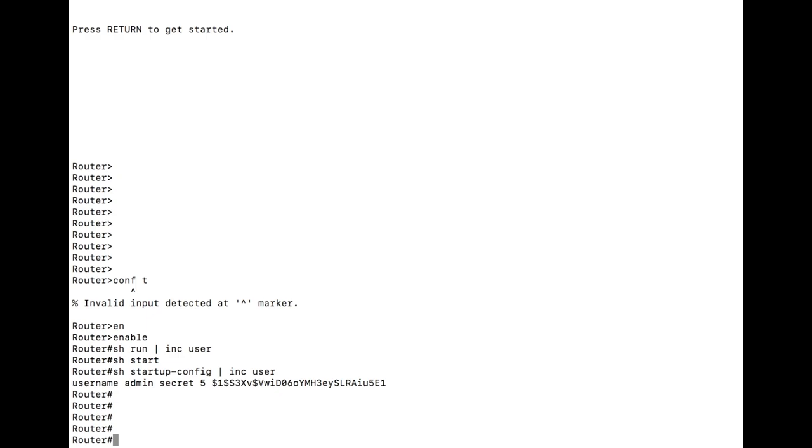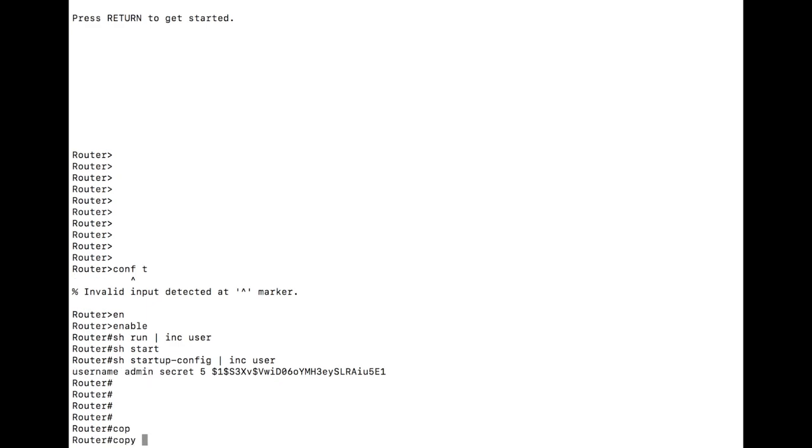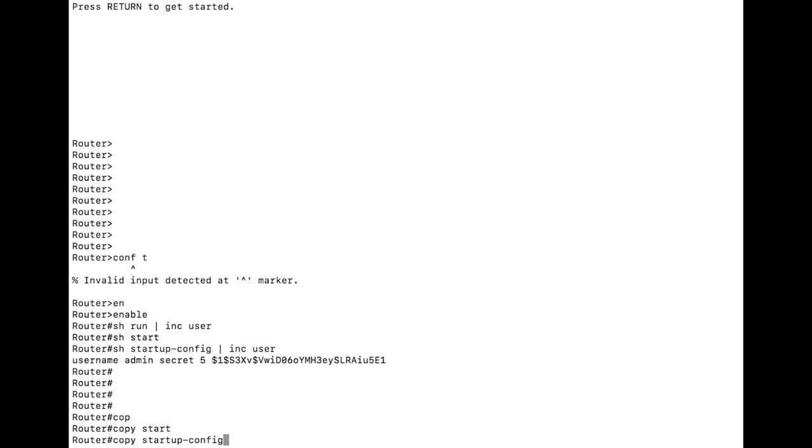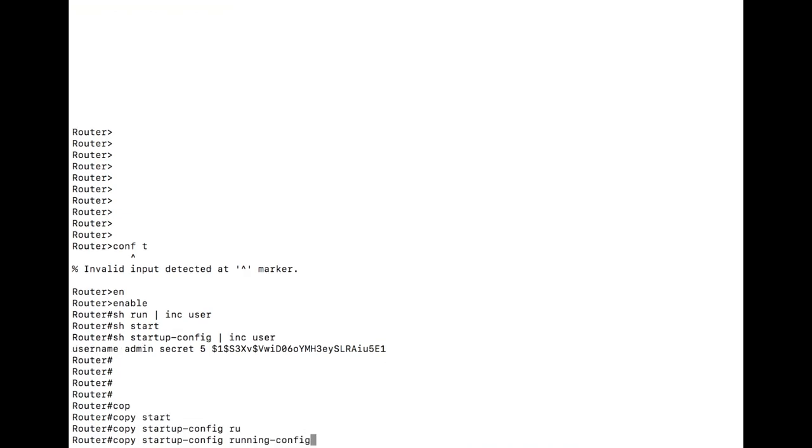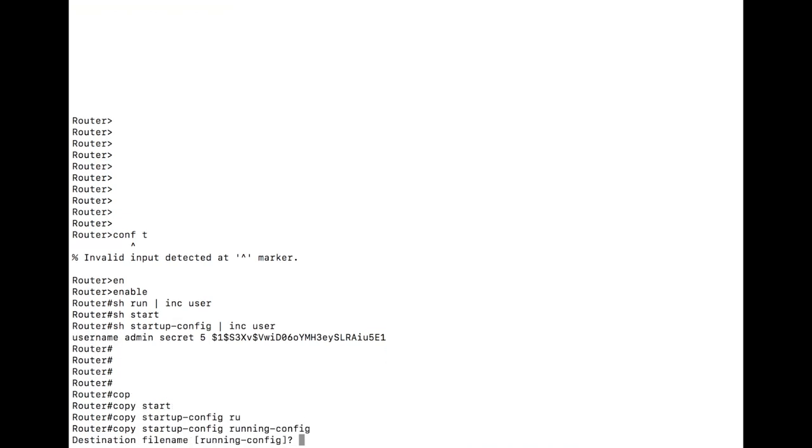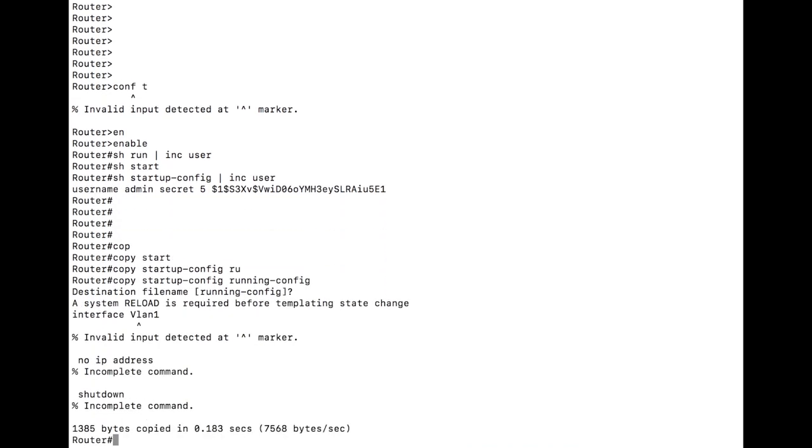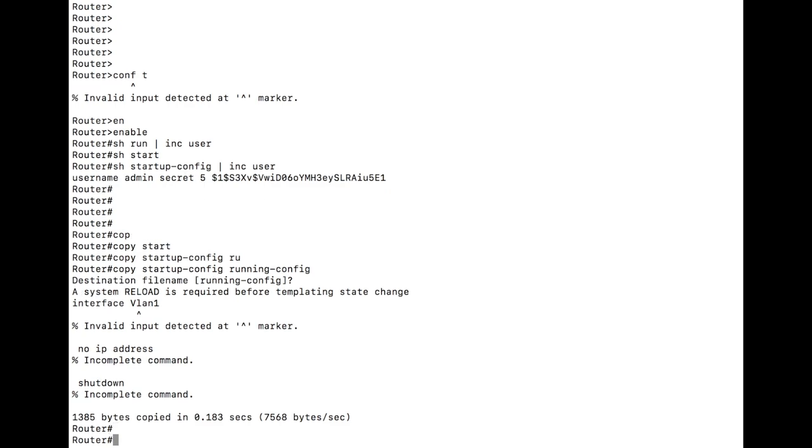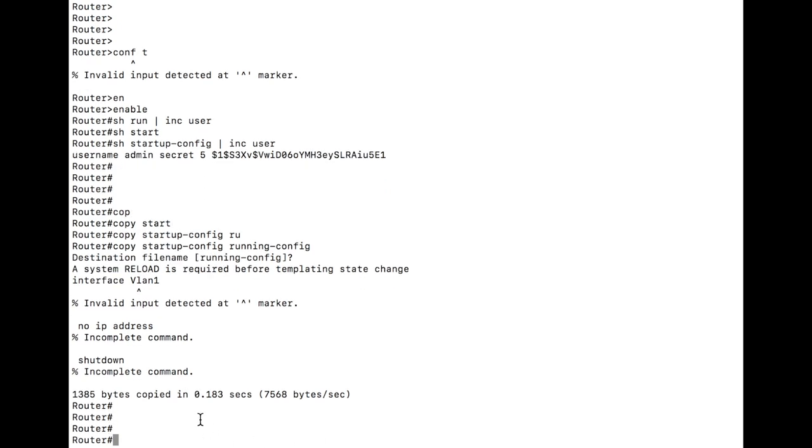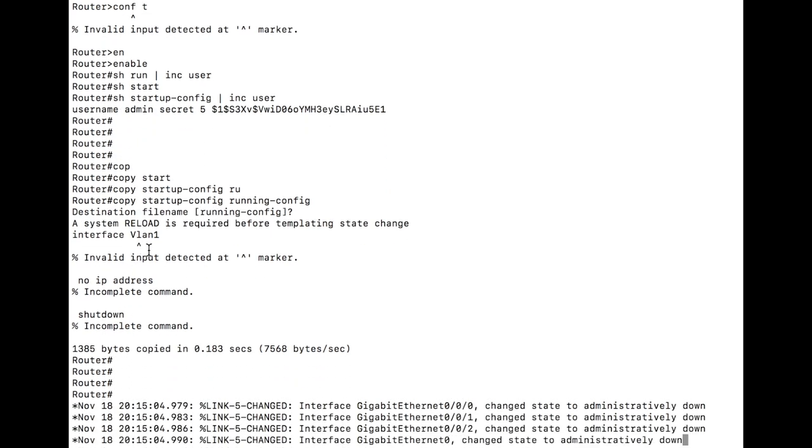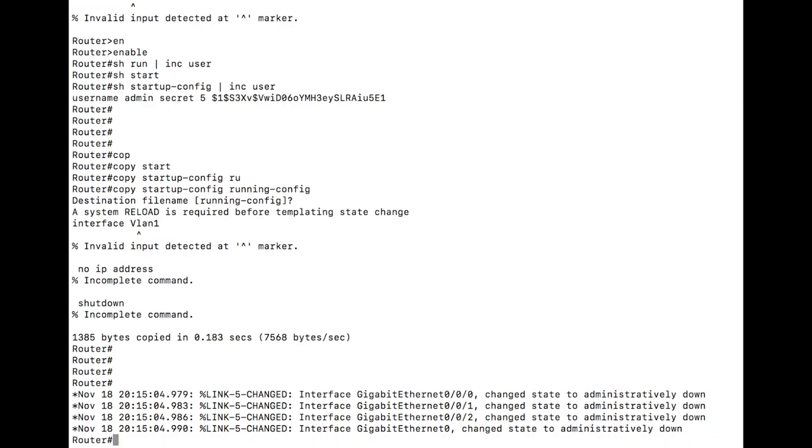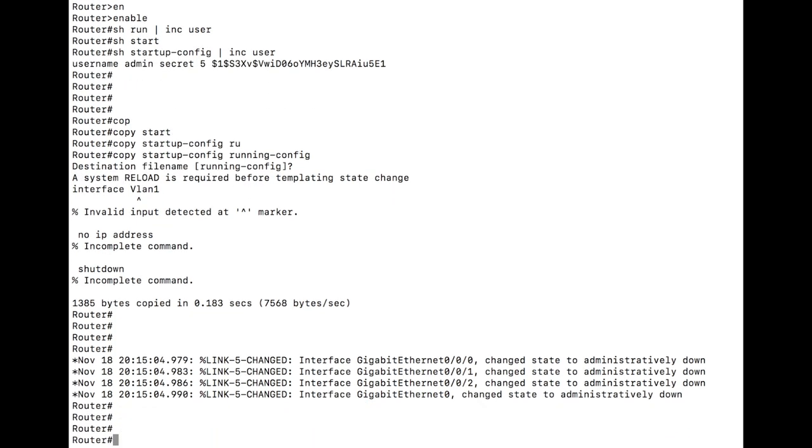It did not load that configuration when it started. So what we can do is now actually go ahead and copy that startup config to running config. A couple things that come across there. There are actually a few pieces that were not compatible the way it looks, which is odd, but it's going to copy the config over.